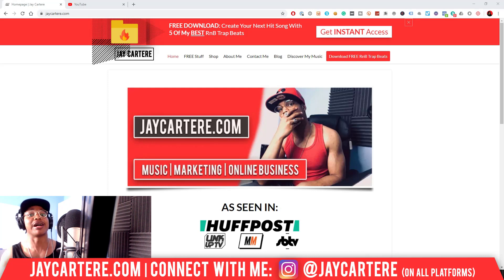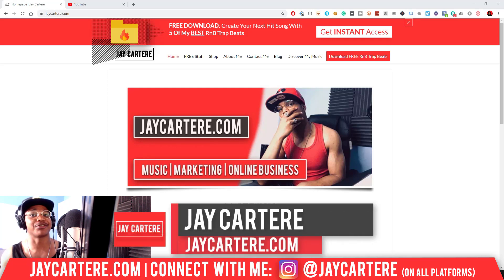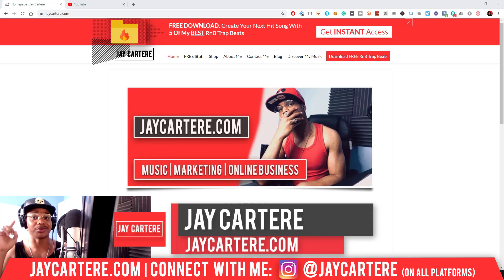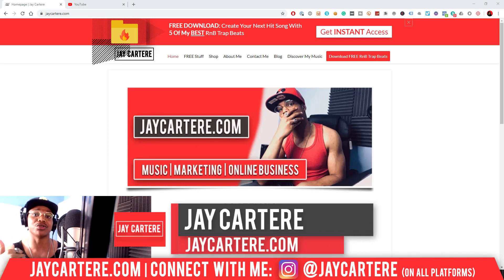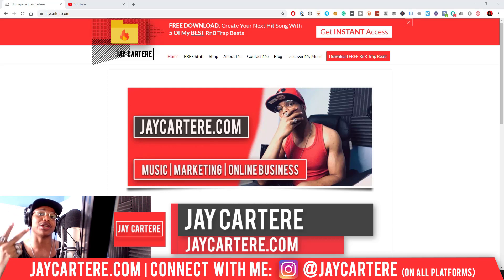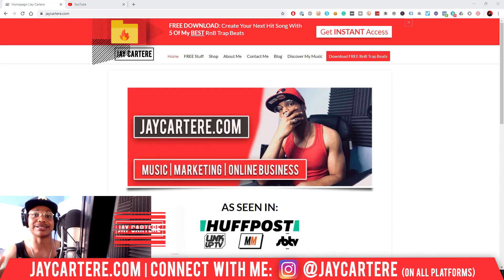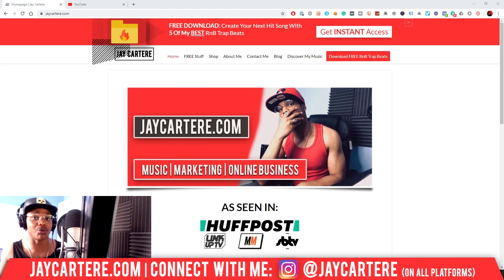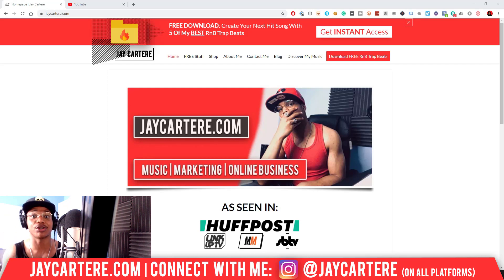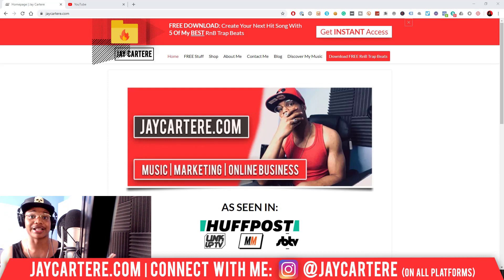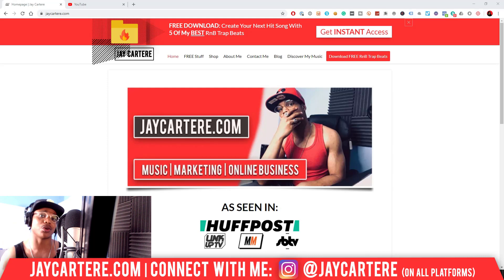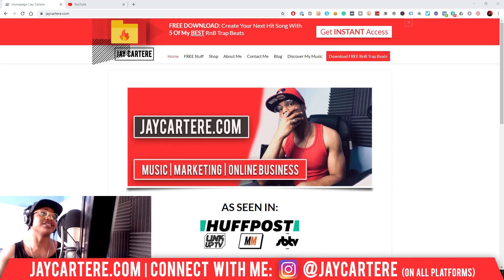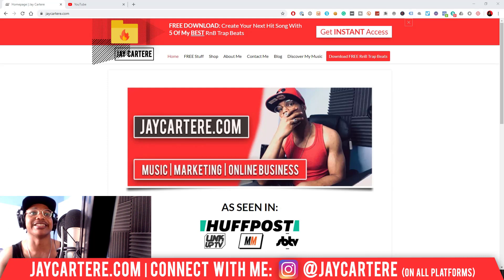Now if you don't know who I am, I'm Jay Cartere from jaycartere.com, teaching you how to be better at music, marketing, and online business. This is the number one spot for musicians and creatives that don't want to be starving artists. So if that sounds like you, click on that subscribe button and check out the rest of the content on the channel because you will love it here. Okay, now let's get straight into this.